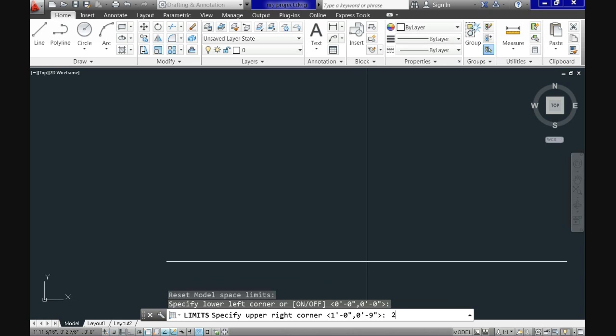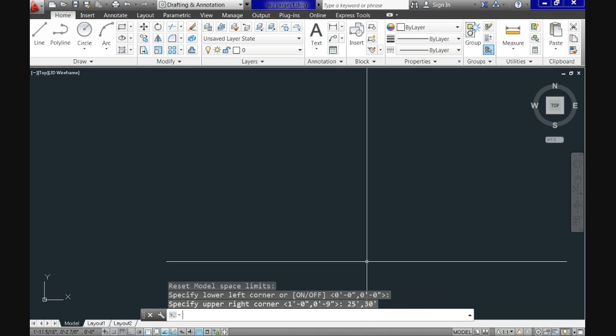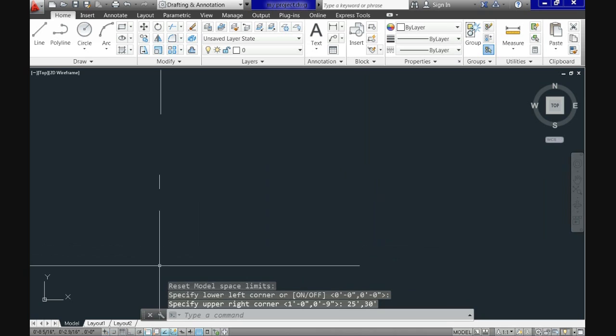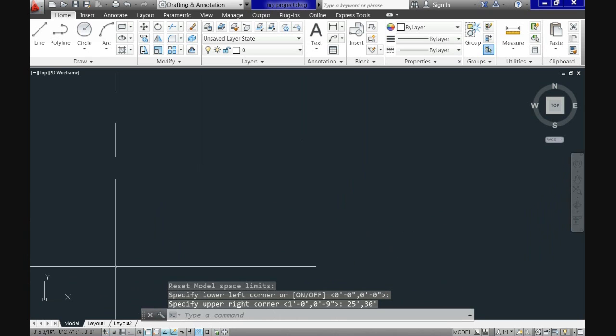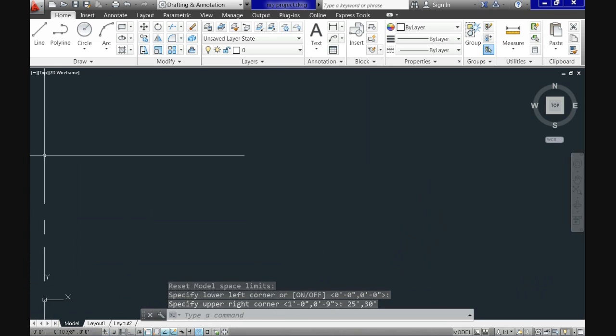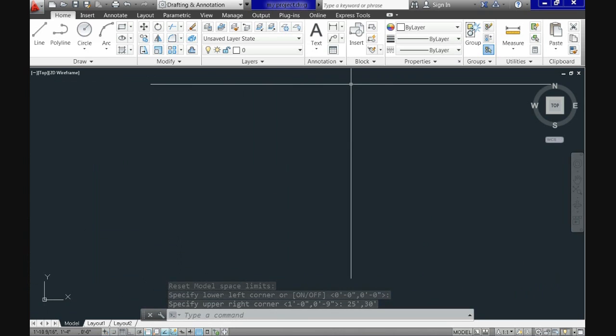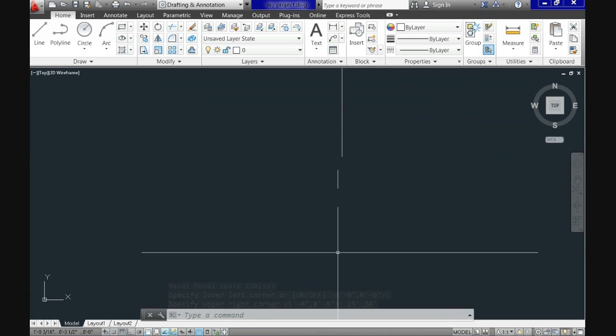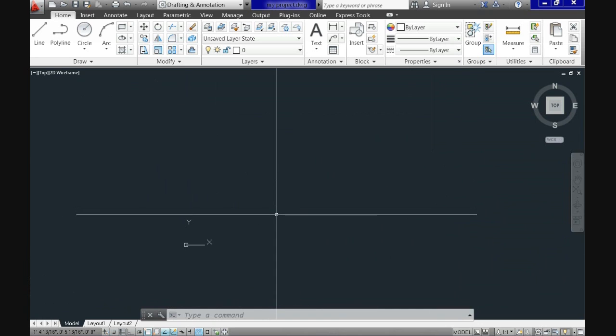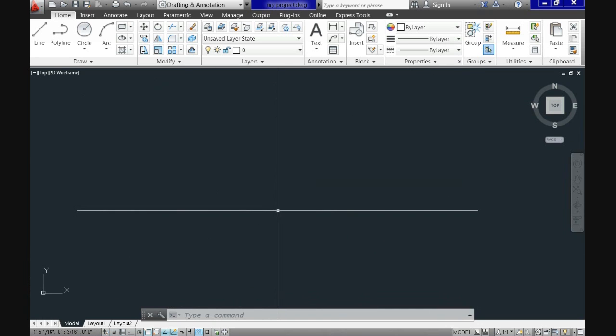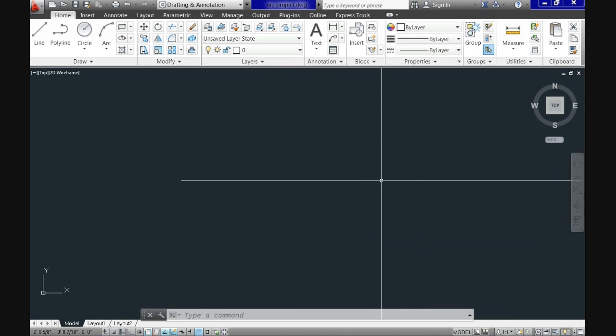Of course, as we already spoke, the environment where you work with is infinite. However, you don't want to spend valuable resources of your computer. So you can limit where you will be able to draw. Let's use, in my case, 25 feet by 30 feet. That means, after you hit enter, that means that your working space is being restrained to a 25 by 30 feet square.